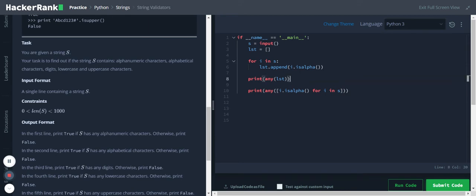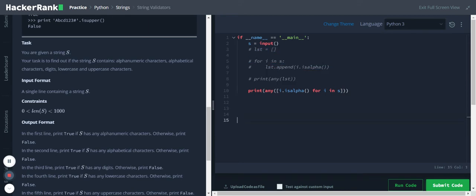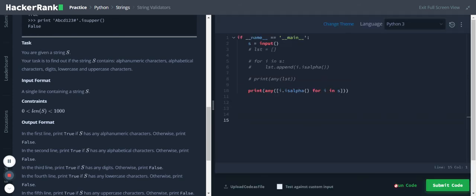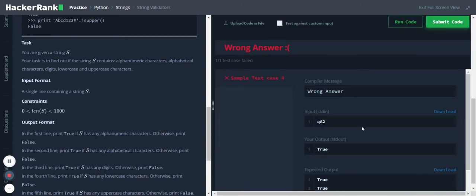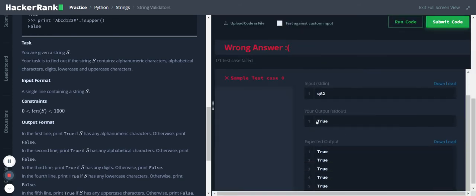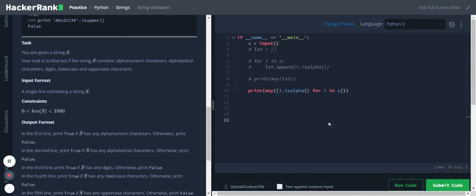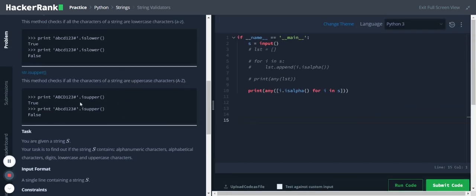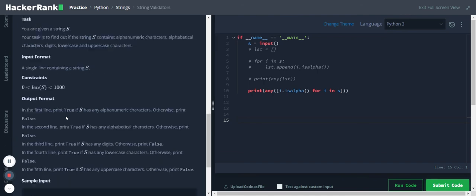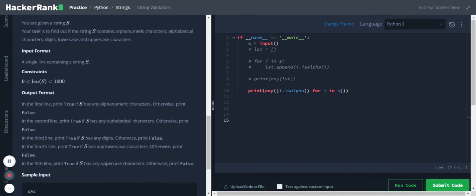So we don't need all these lines, we will comment it out. Then let's check the output. Okay, so we are getting true. Now we have to replicate this for our use case. So first line is print true if it has any alphanumeric characters, so it should be alnum.